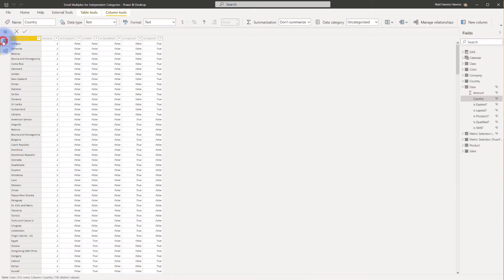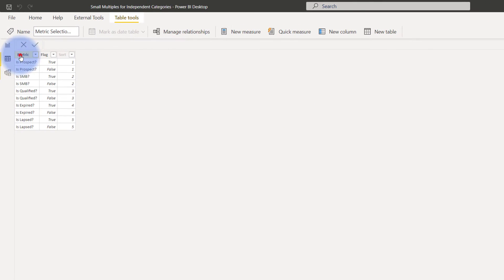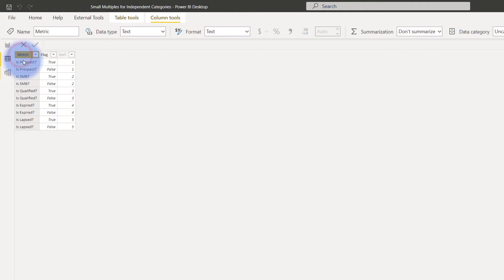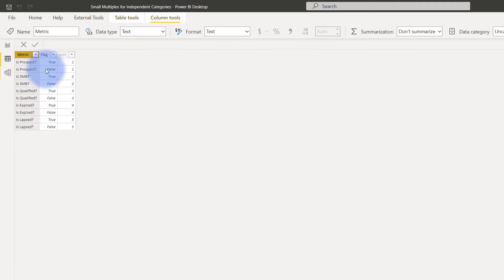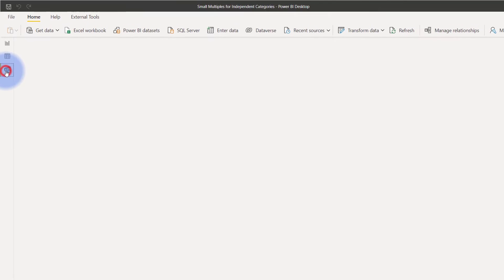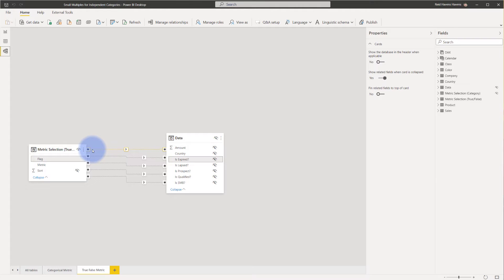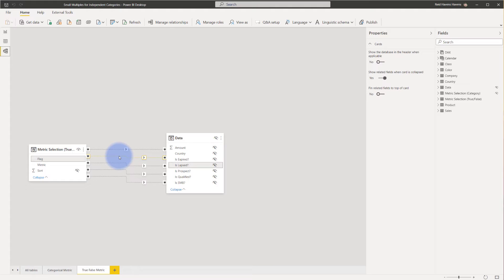If we come to the data tab and look at that table, we'll see it has two primary columns for metric, which just has the various names of all those dual status columns, plus a true or false flag for each one. And if we come to the relationships tab, we can see that that table is joined via a many-to-many relationship from the flag column back to those original flag columns multiple times with single direction and inactive relationships.